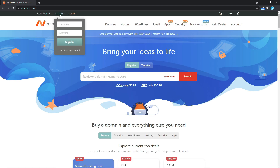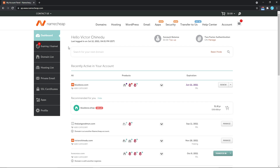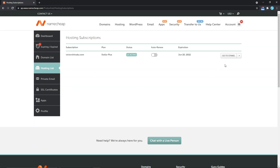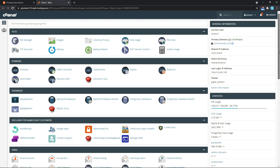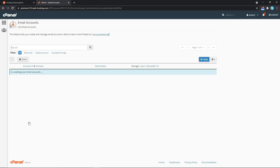I'll just enter in my login details. What we're actually looking to land on will be the cPanel for the hosting we want to create the business email address on. So from here I'll just select hosting list and then go to cPanel. Once we're on the cPanel, let's scroll down to the email section. From here I want to click on email accounts.